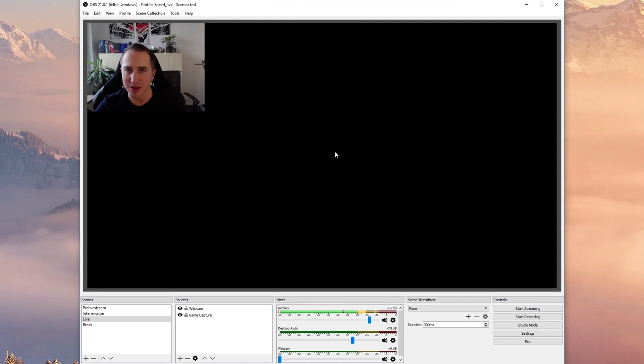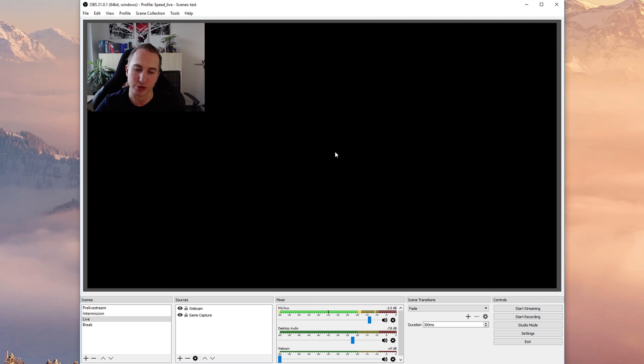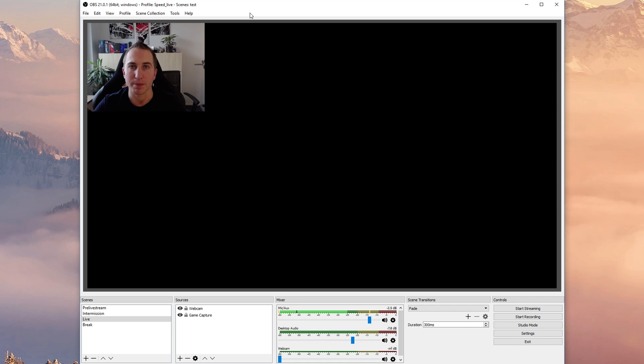So in realizing that explaining all of these basics take a lot more time that I have initially anticipated I'd like to finish this video right here and then proceed in the next video on how to use the mixer, the studio mode, and the new multi-view feature.